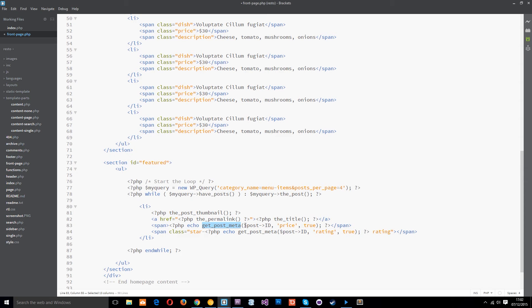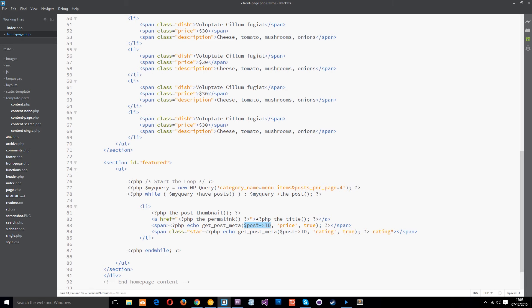So we use the function and then we pass through three parameters within the parenthesis. The first one is the post id which we use this for. This is giving it the current post in the loop. All right then we pass through as a string the name of the custom field which is price first of all.